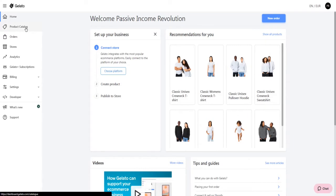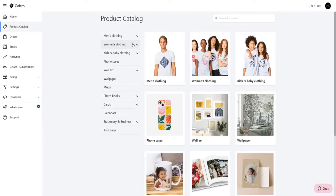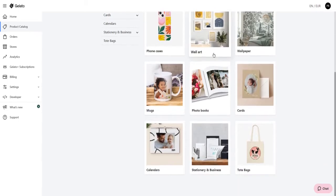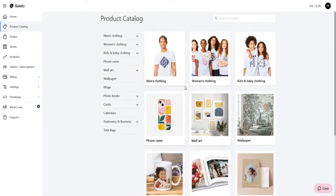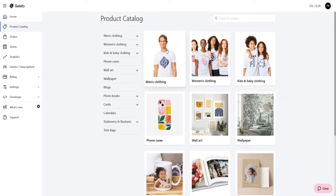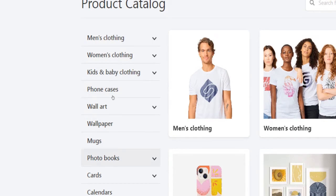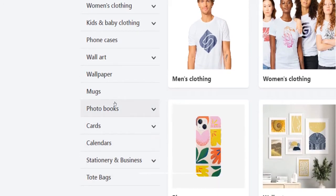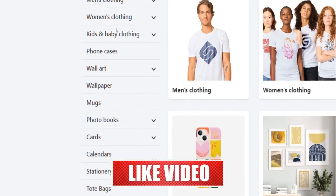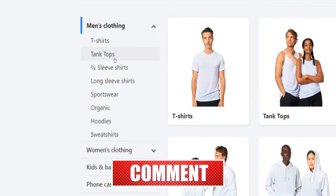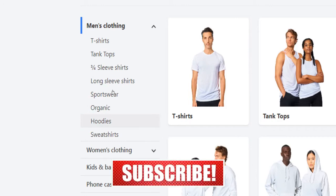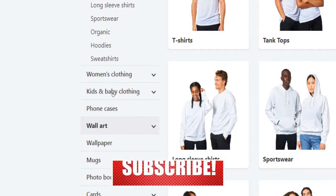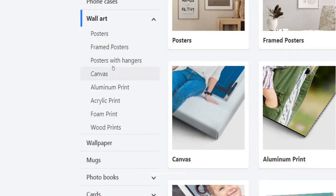Next we have the product catalog, that's probably the most important section of your user account. Here you will have the opportunity to choose from a wide variety of products to add to your collection, including all kind of apparel, men's clothing, women's clothing, phone cases, mugs, wall art, calendars, bags and many more. Each product category will have its own subcategories like t-shirts, tank tops and hoodies for apparel, posters, canvas or acrylic prints for wall art.